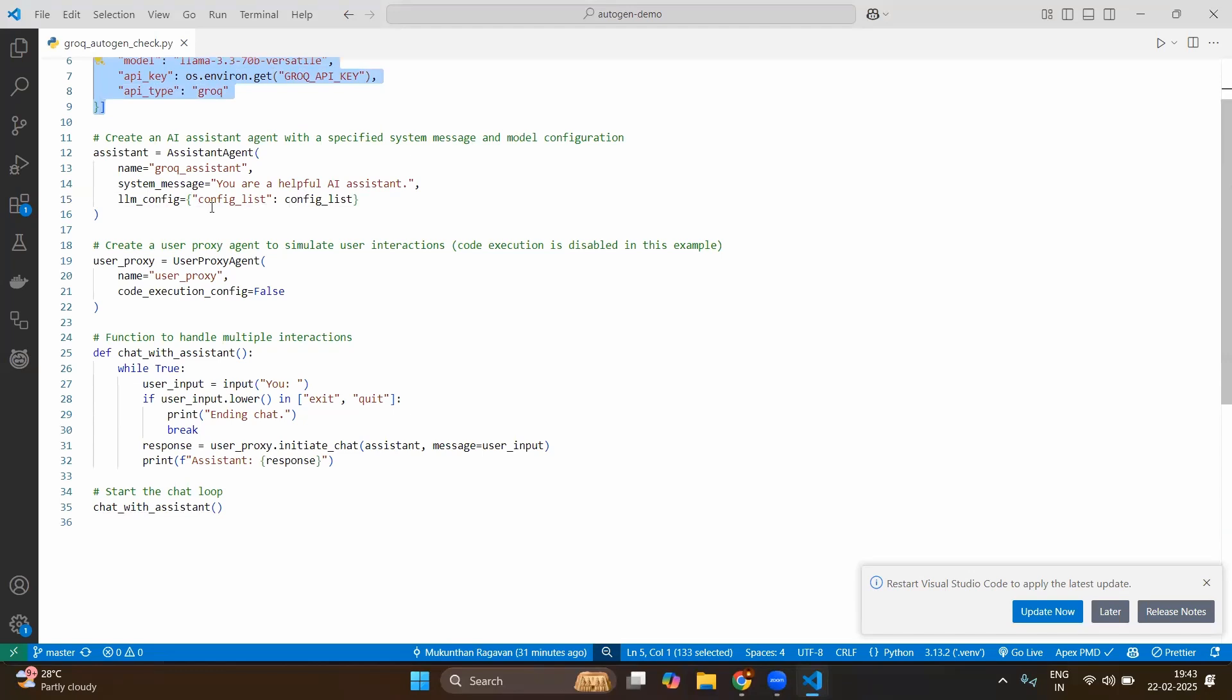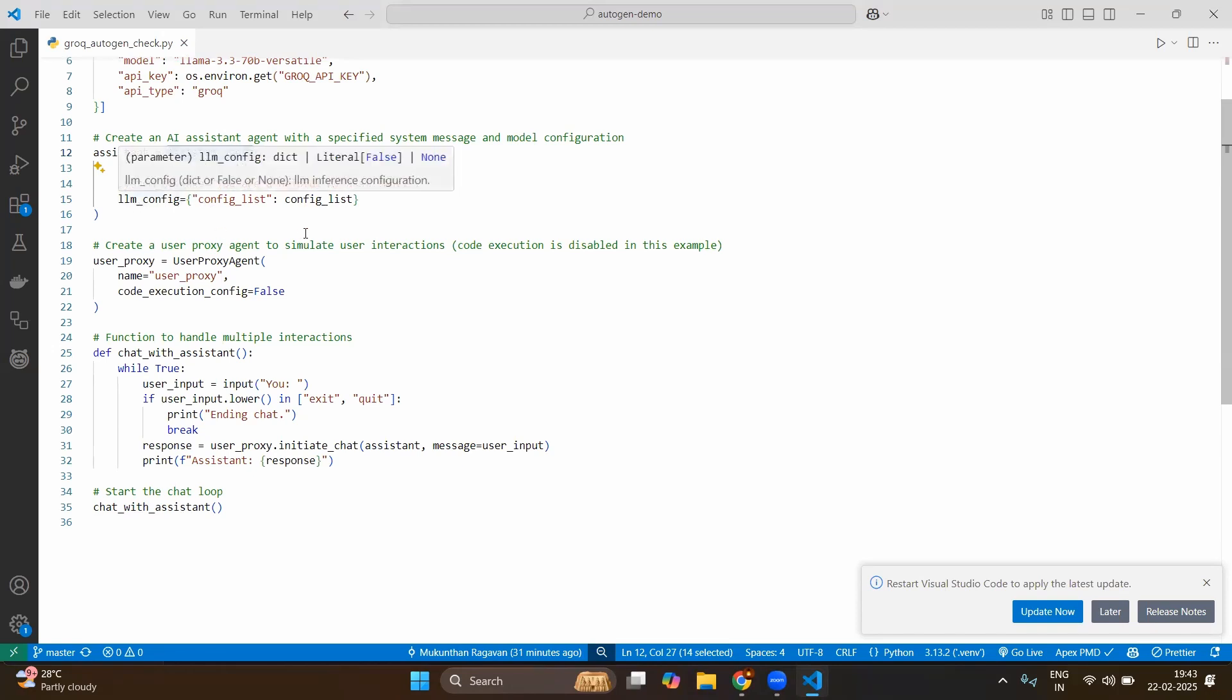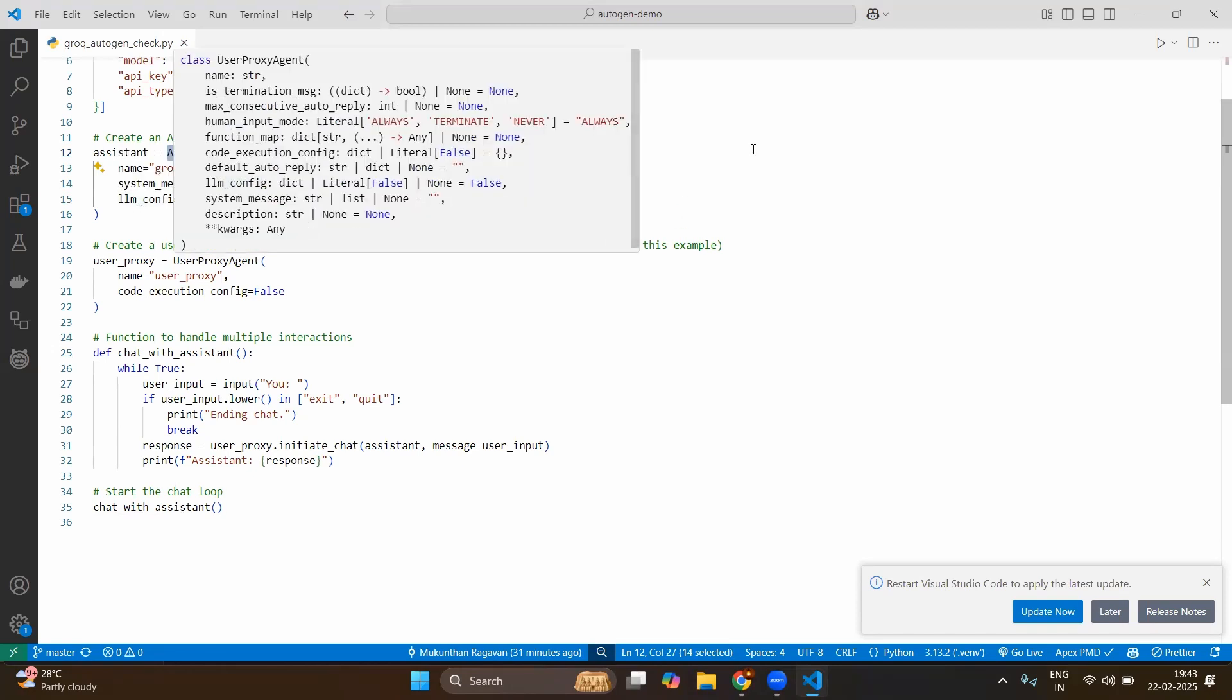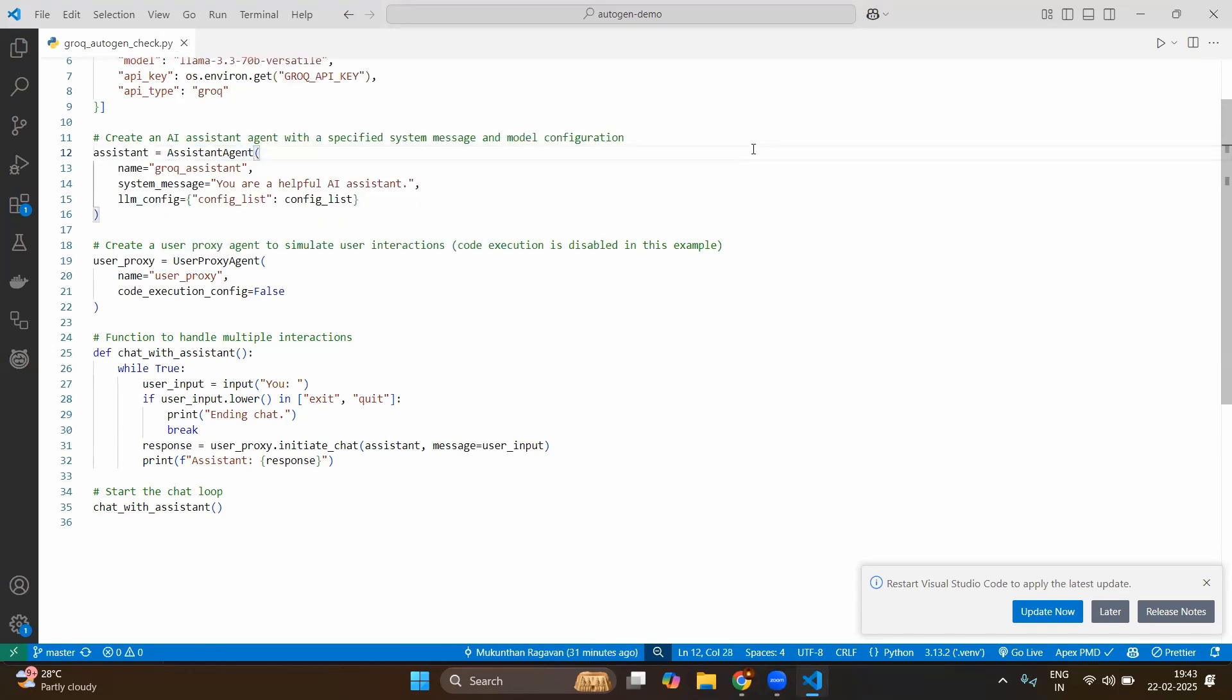Now next one we will be creating the instance of assistant agent. So when you create the assistant agent from AutoGen you need to provide some basic details. First one is name. Since it's a basic demo we will be giving as a grok_assistant. And the second one is system message where you are telling how it should behave. Again since it's a small demo we will mention you are a helpful AI assistant.